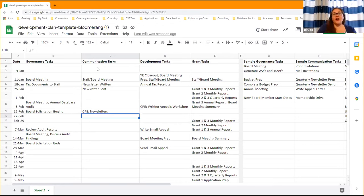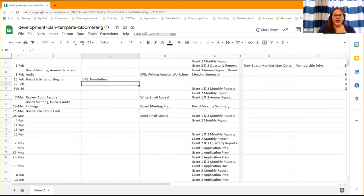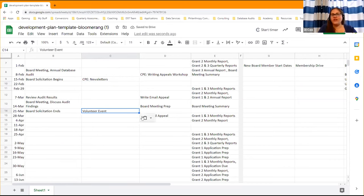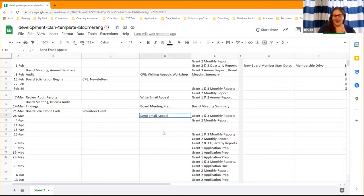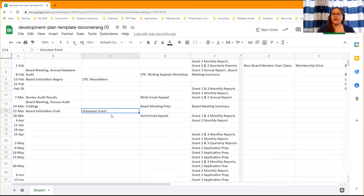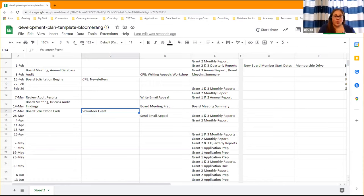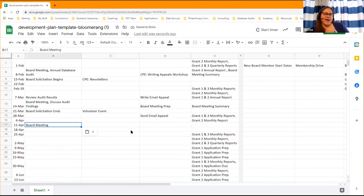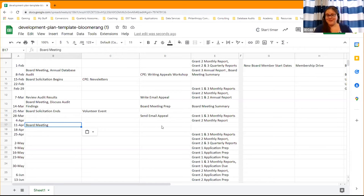For our organization, our communication team also works with volunteers. We're going to have a volunteer event happening right around when the board solicitation is ending and the email appeal is going out — it's kind of a busy time for the organization. But this gives our board their first opportunity to attend one of their volunteer events, since that's required of them. Our communications team will make sure they inform the board, and then they'll be able to discuss at the next board meeting who attended, wrap up the volunteer event, talk about the board solicitation, and share preliminary results on the email appeal.